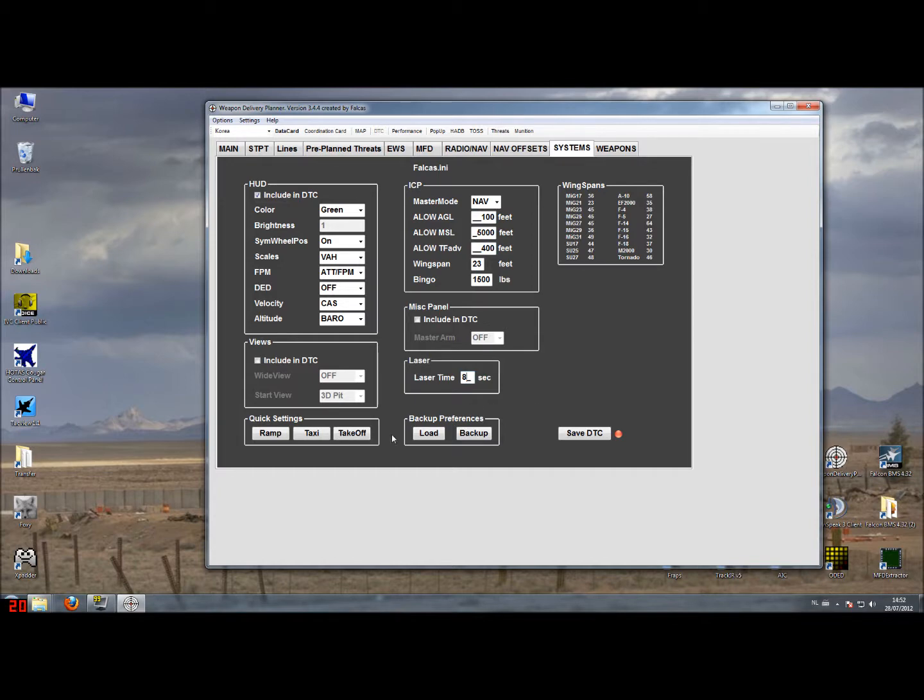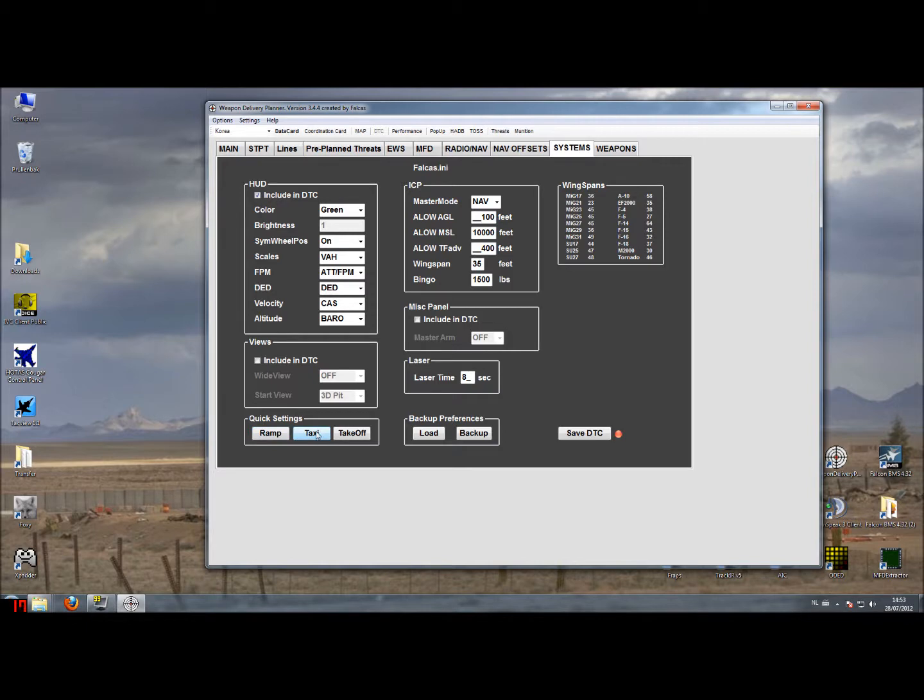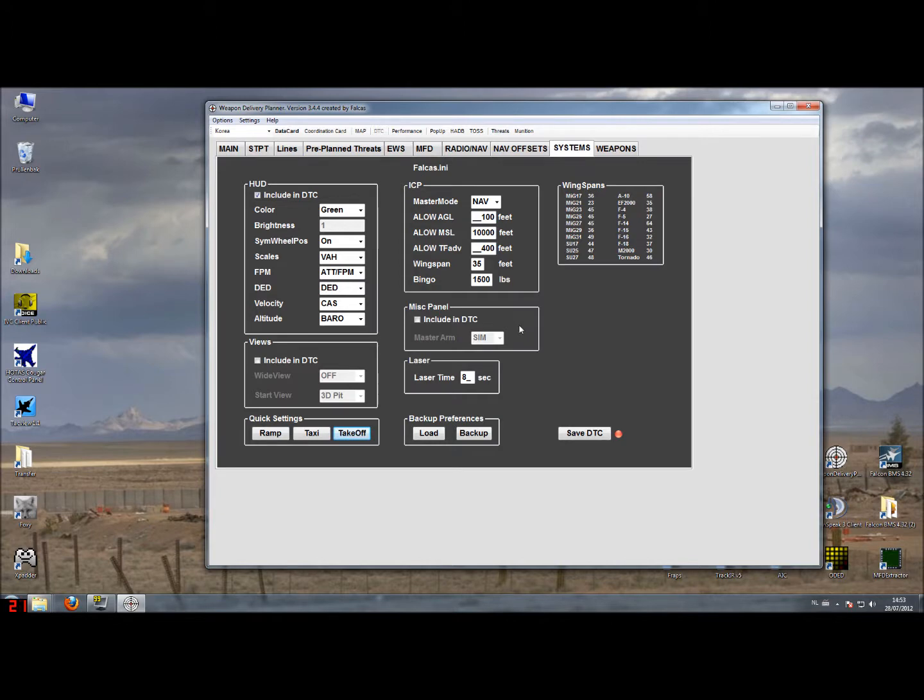And for taxi and takeoff and ramp we have a couple of quick settings. For example if I always want to do a ramp start I can just select the ramp start and you'll see that for example the HUD wheel position will be set to off. In the case of taxi you will see the sim wheel position get on, the DAD gets on, and it's the same for takeoff. And you'll also see the master arm switch be set to simulate.